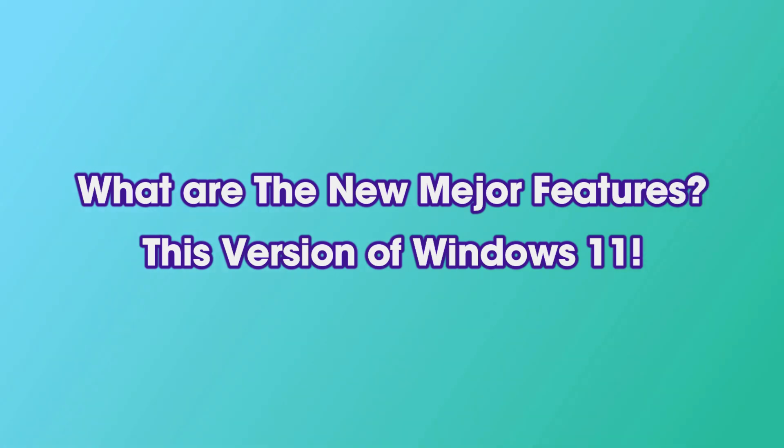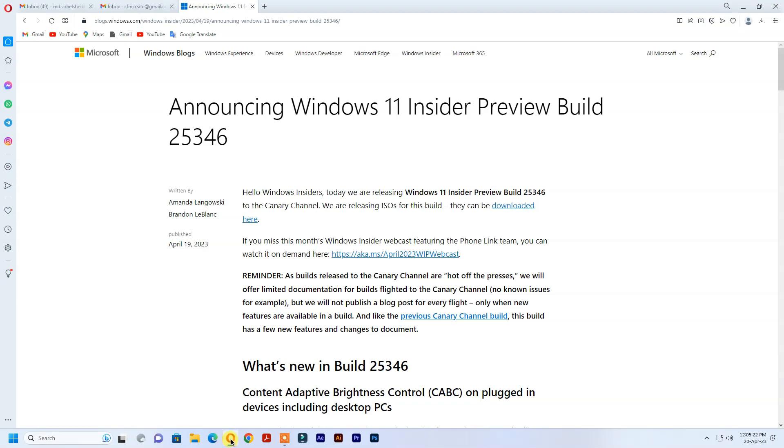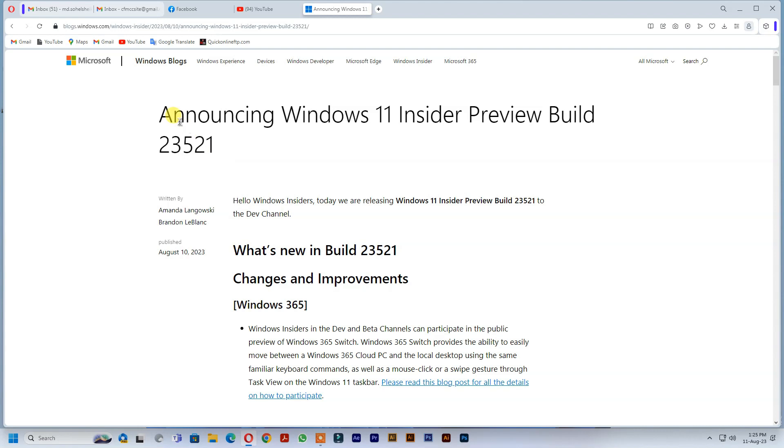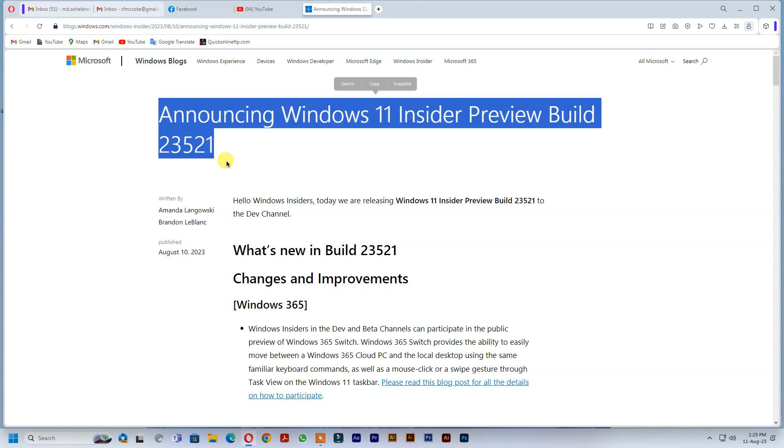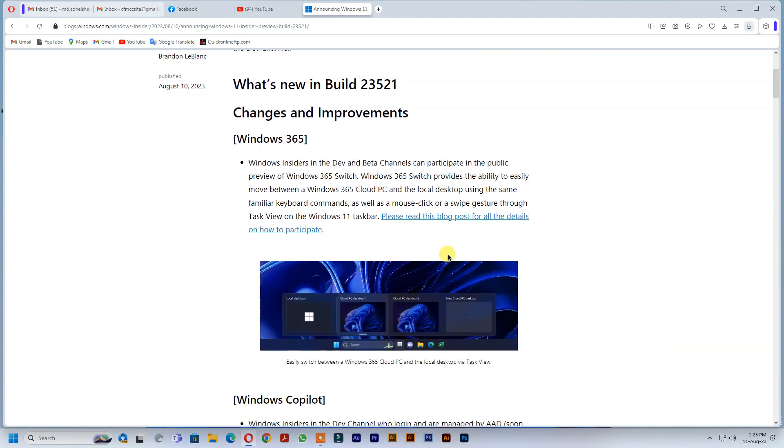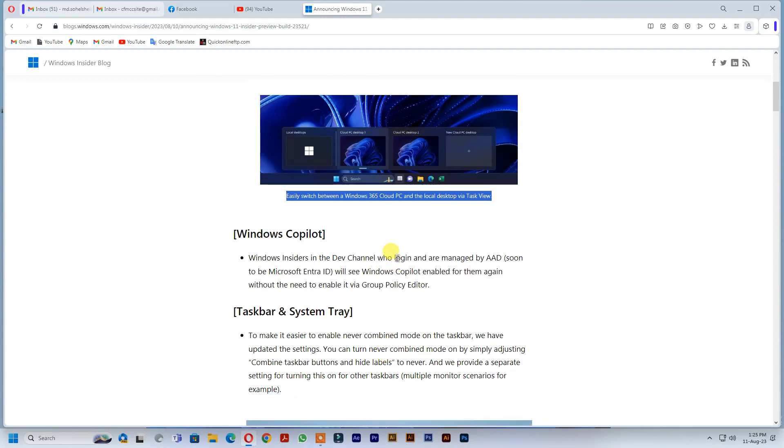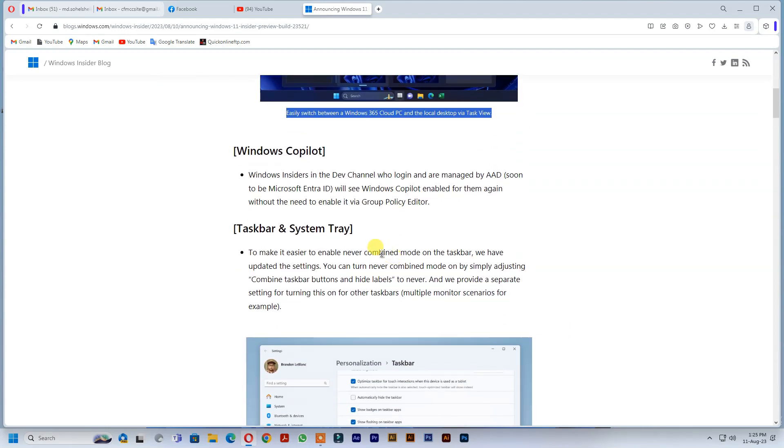What are the new major features of this version of Windows 11? This build comes with new easily switch between a Windows 365 Cloud PC and the local desktop via task view.